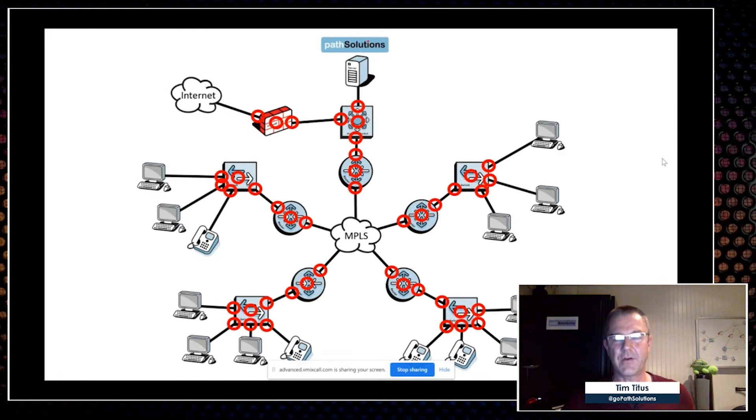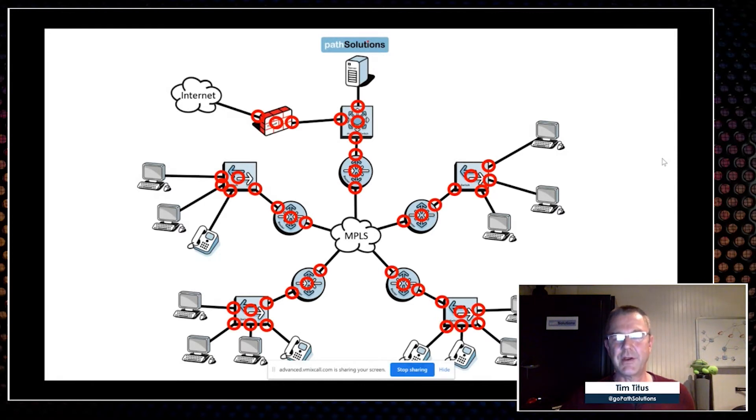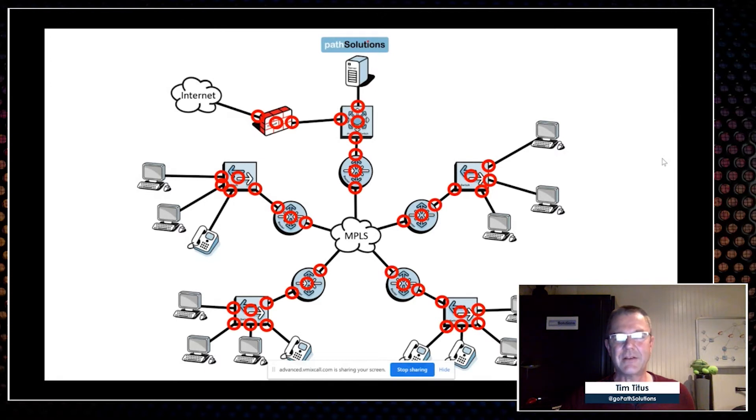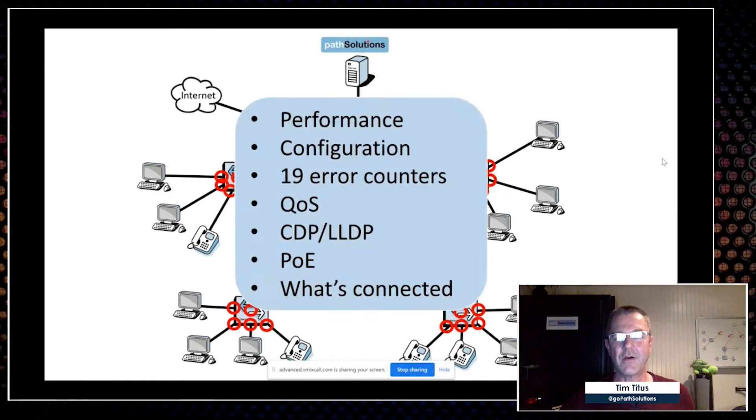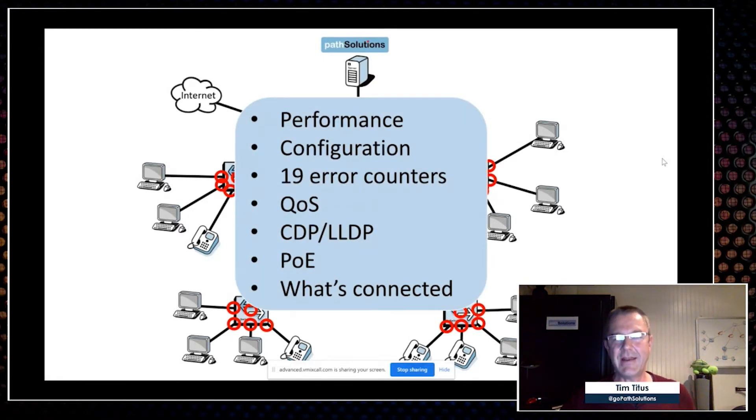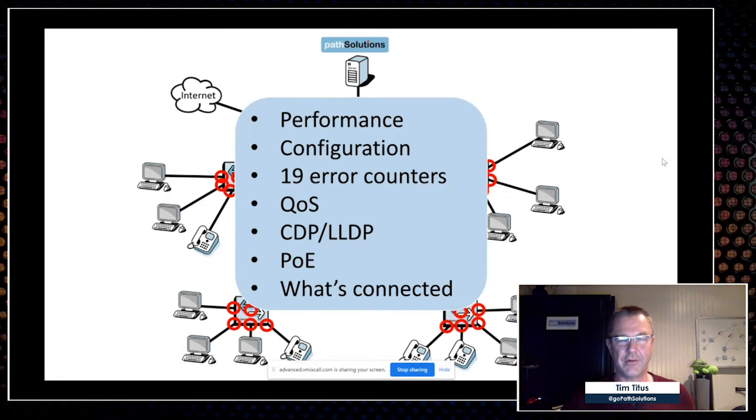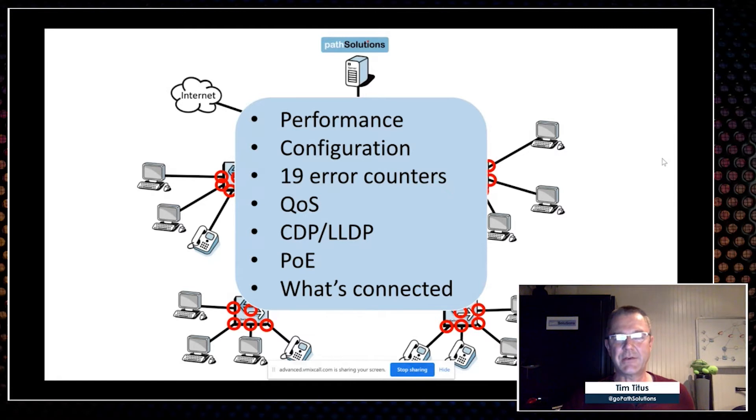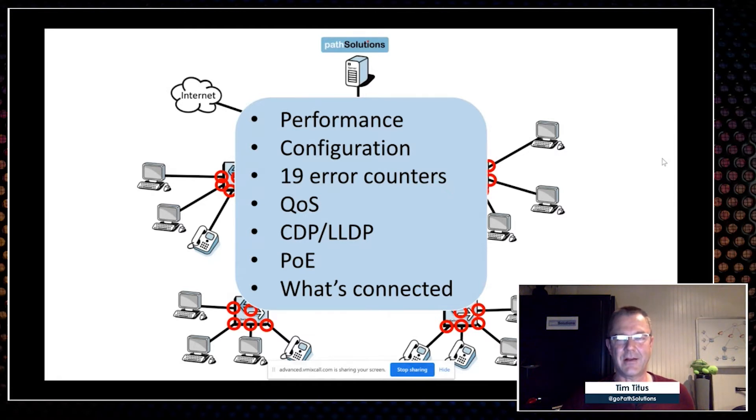Now in addition to broad coverage, we're also going to go deep. Your switches and routers and gateways and firewalls have a lot of intelligence that these manufacturers have built in, and we figure we're going to go automatically scoop that up. Performance information, configuration, 19 different error counters, all the QoS, CDP, LLDP, PoE—all of that information automatically picked up, brought back, and then analyzed automatically.